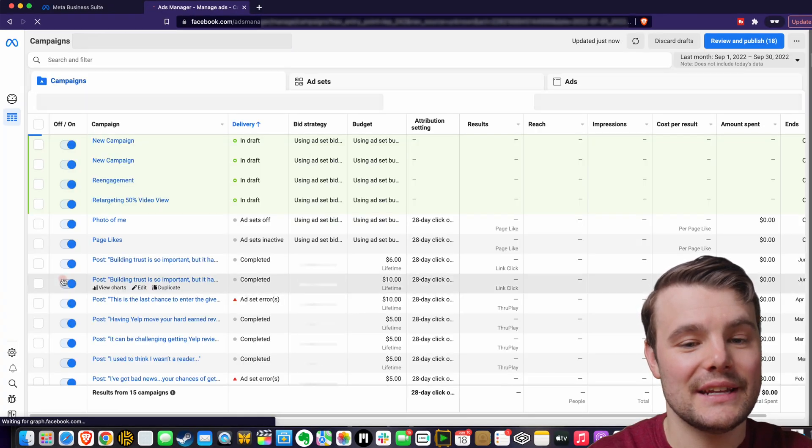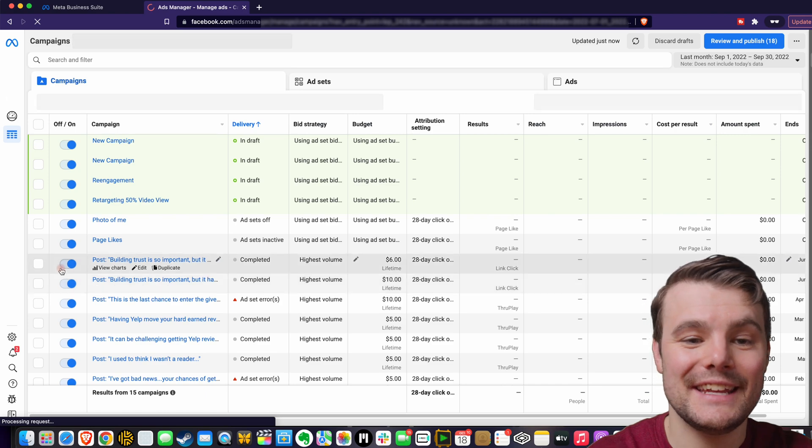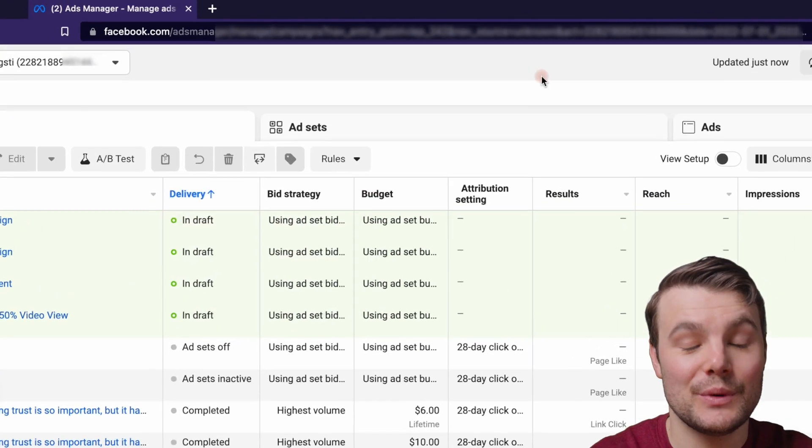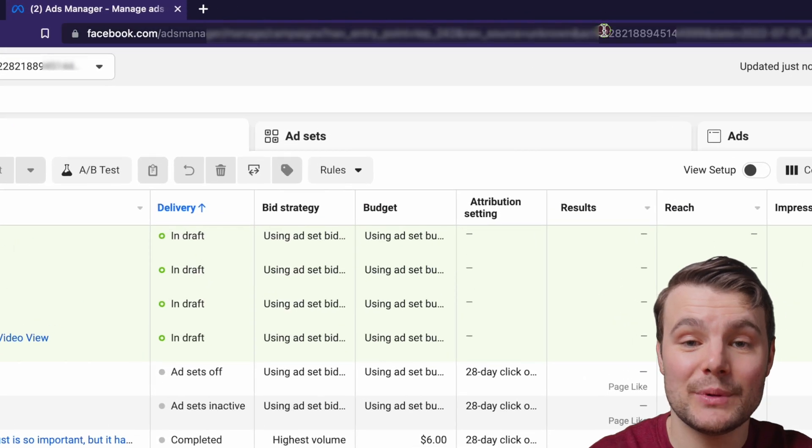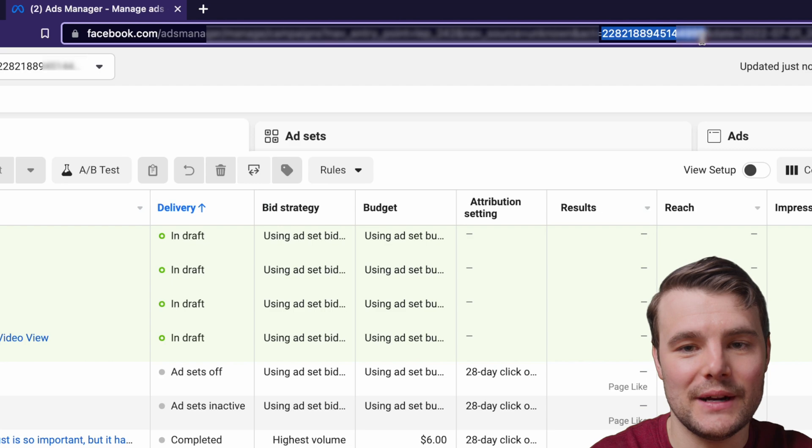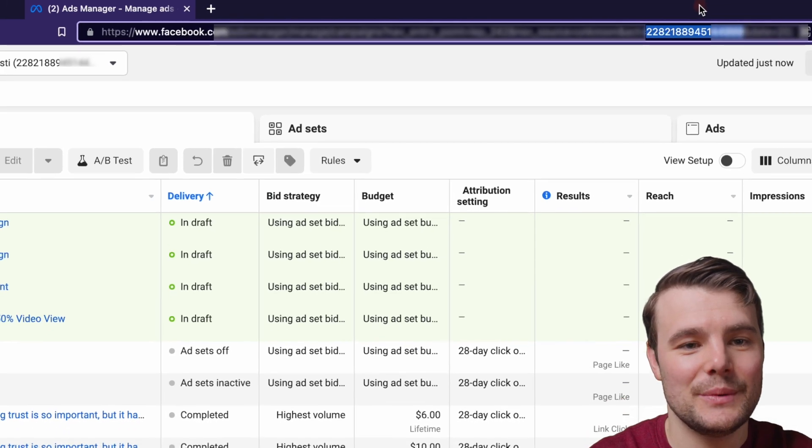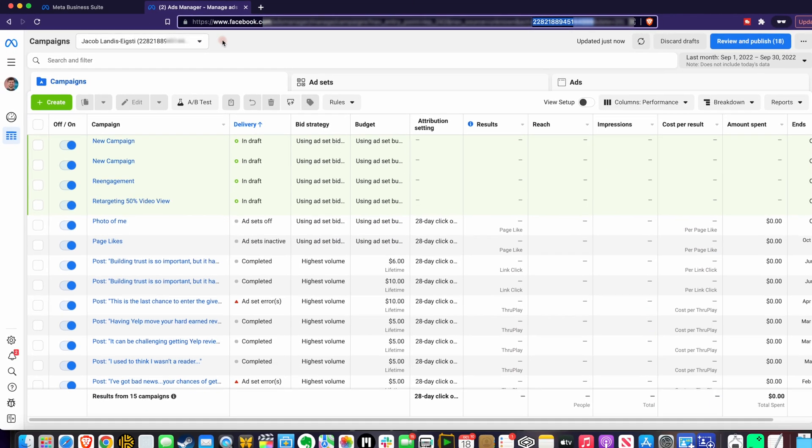Click it and then we're looking for a 16 digit code. We can find it in a couple places. I usually just grab it from the URL. It's this little 16 digit code. We can copy it.